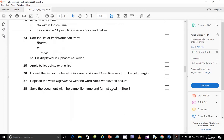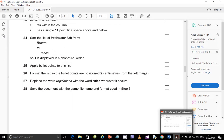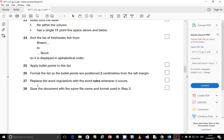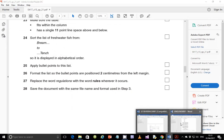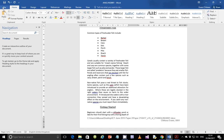The next step is to save the document with the same file name and format used in step 3. Since we already changed it to the Word format, just hit Save and it shouldn't be a problem.